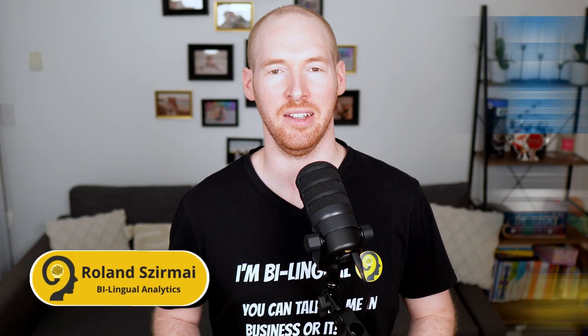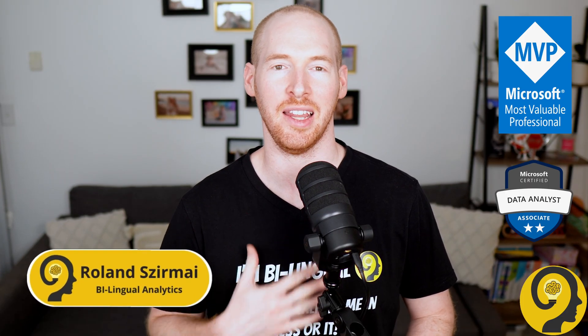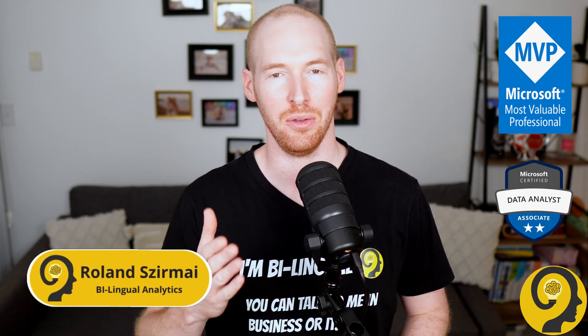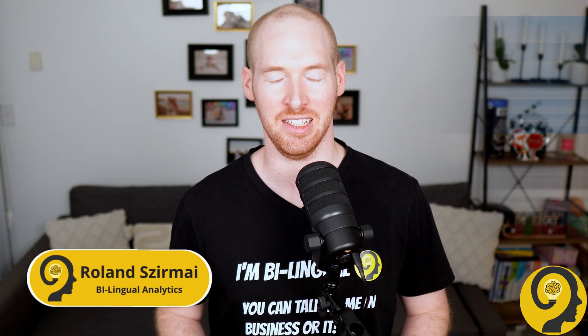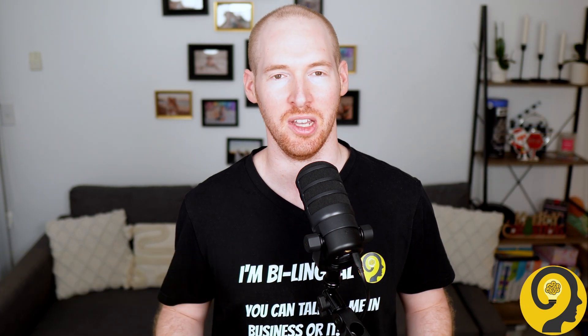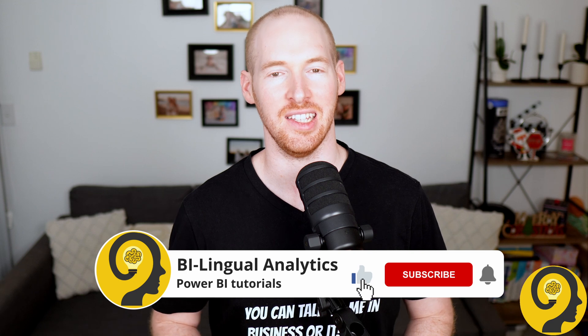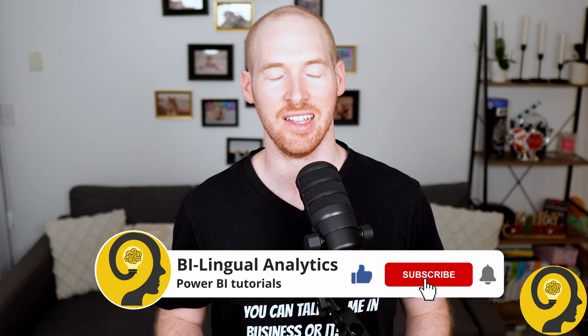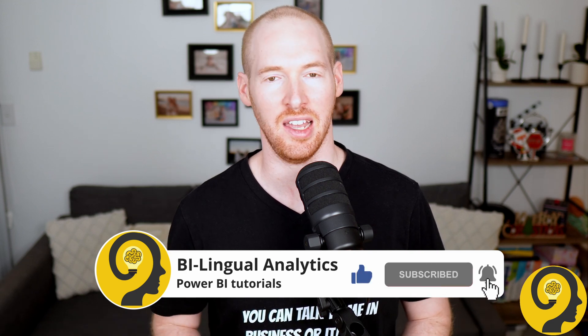Hello and welcome to Bilingual Analytics. My name is Roland and I'm here to guide you through the world of data, analytics and automation. If this is your first time around here, please consider hitting the like and subscribe buttons so you won't miss any of my tutorials. It means a lot to me and helps others to find content like this.